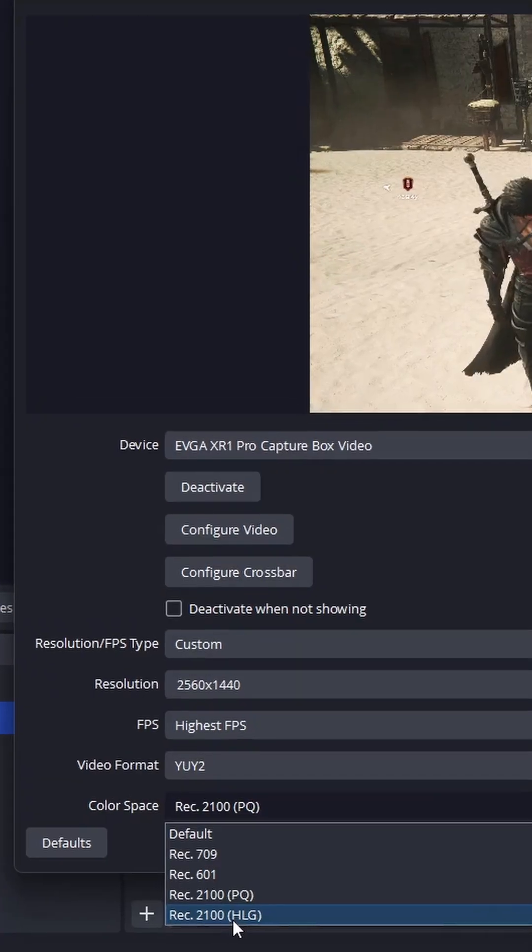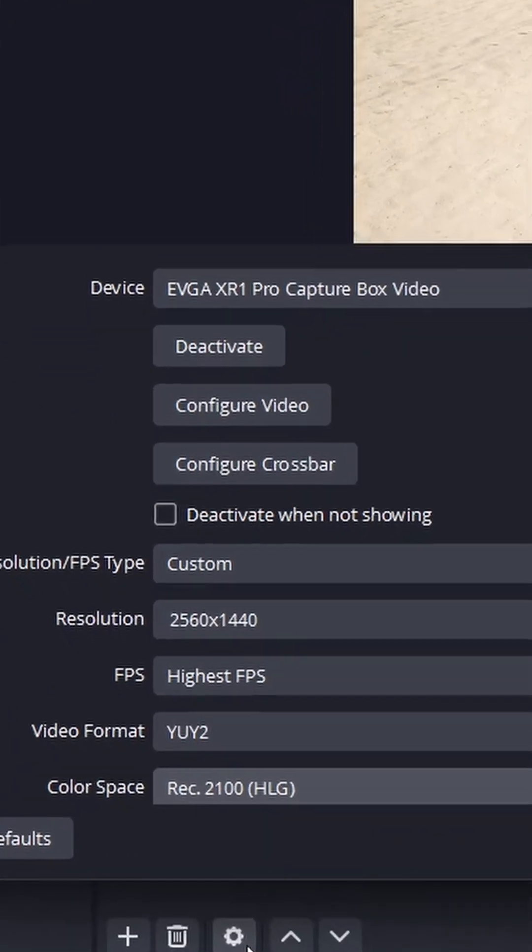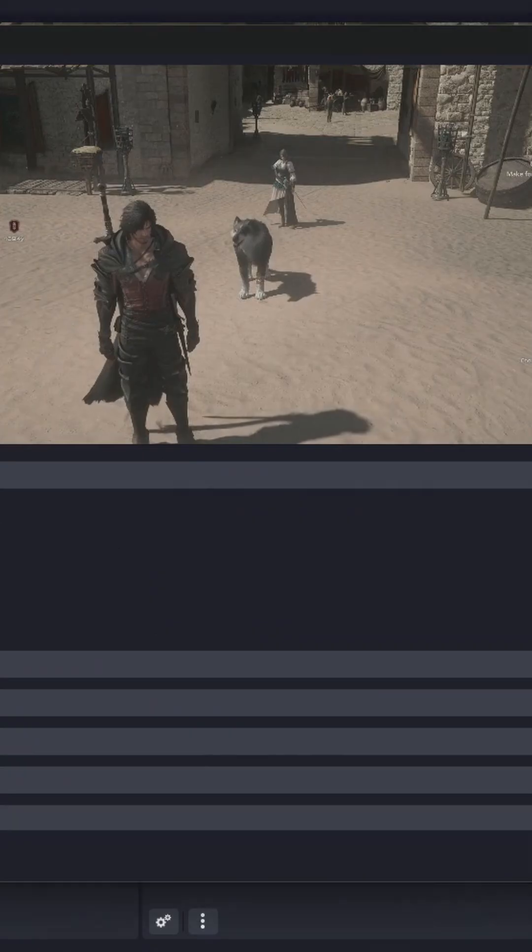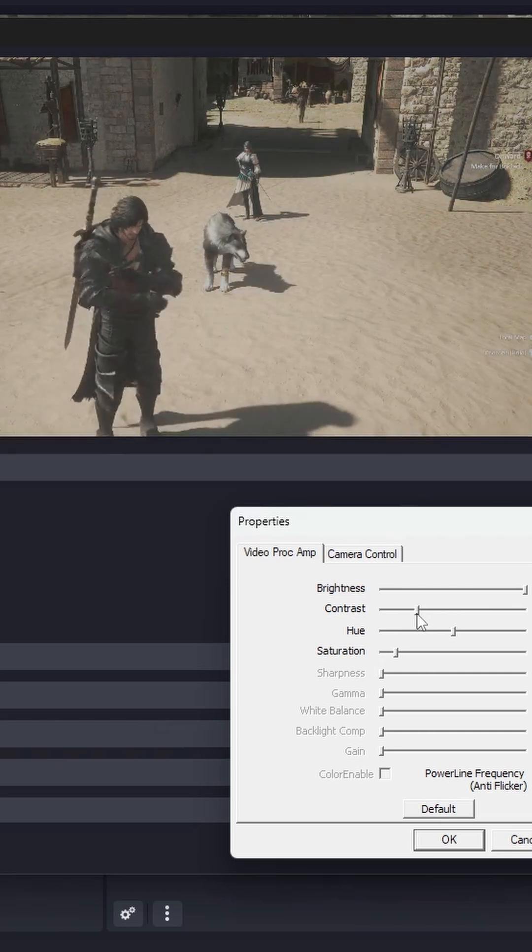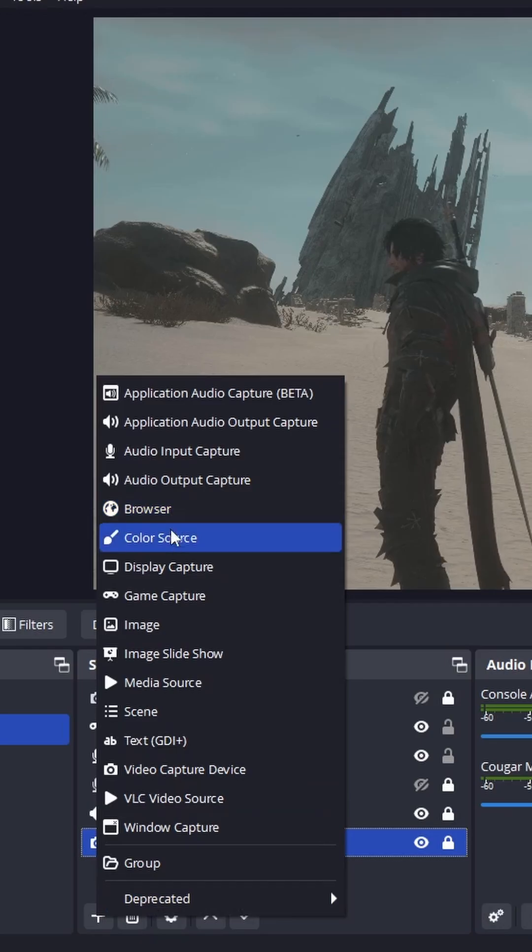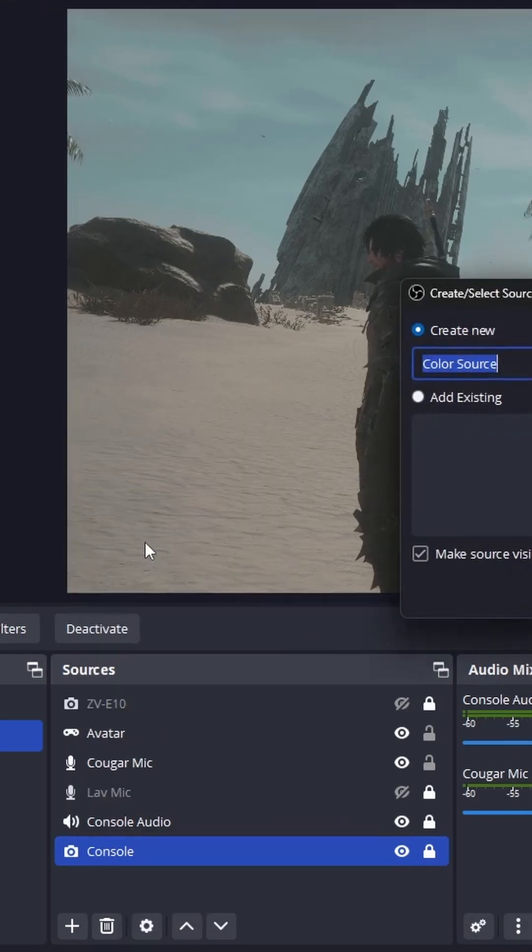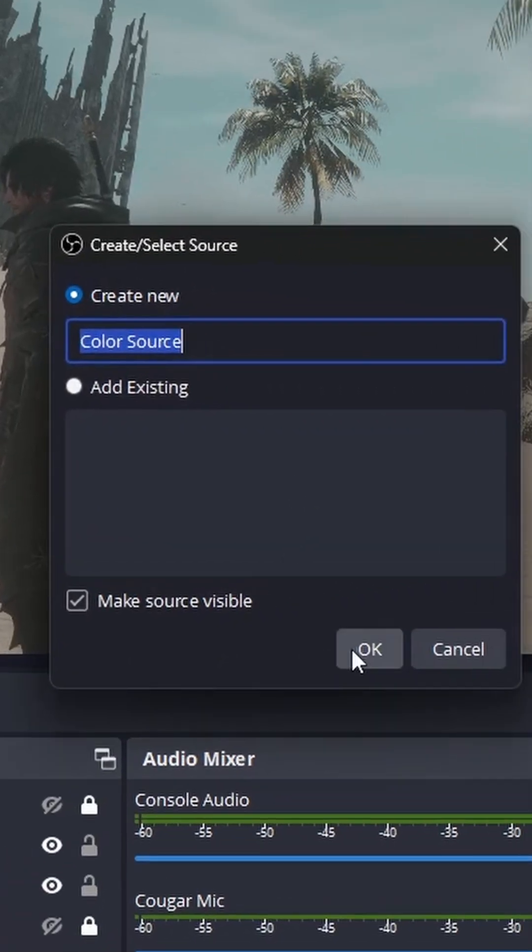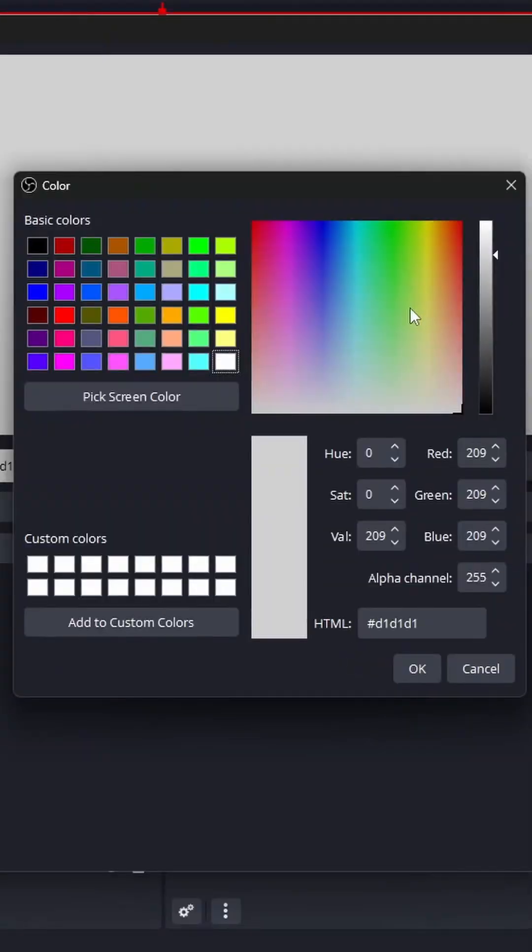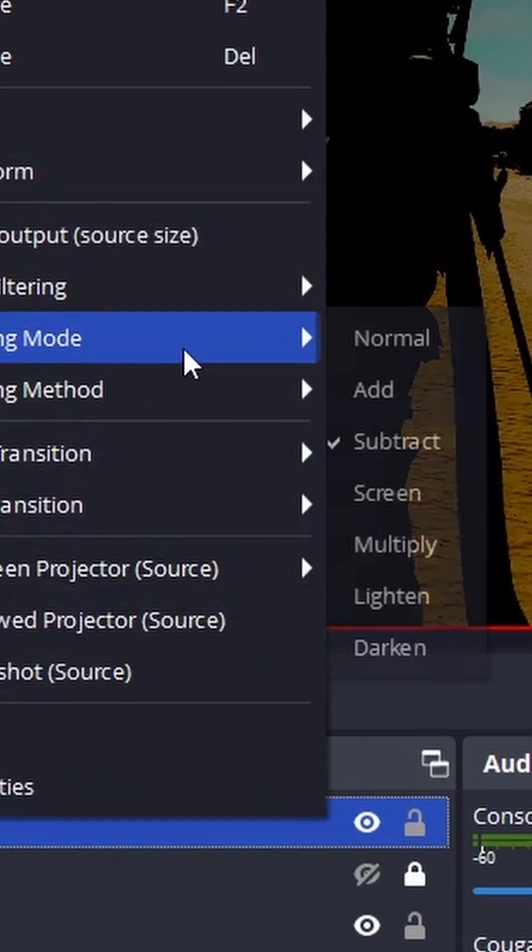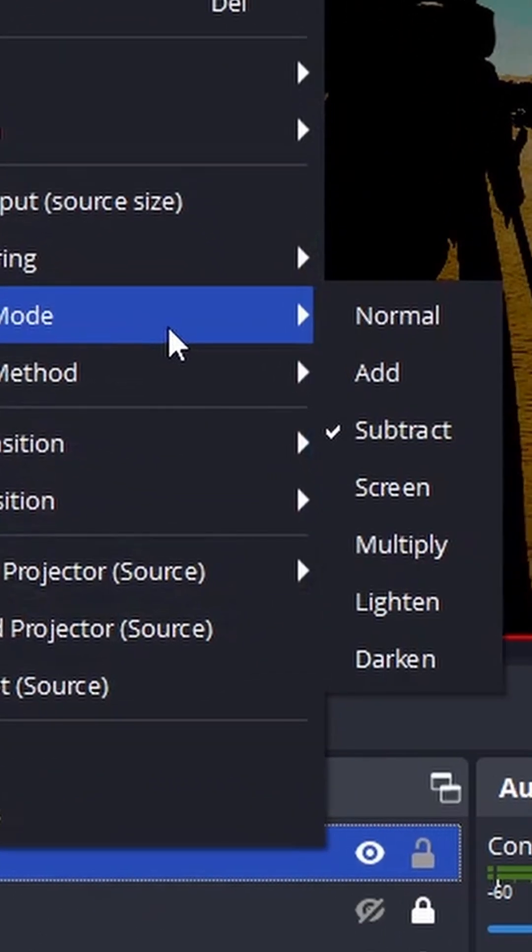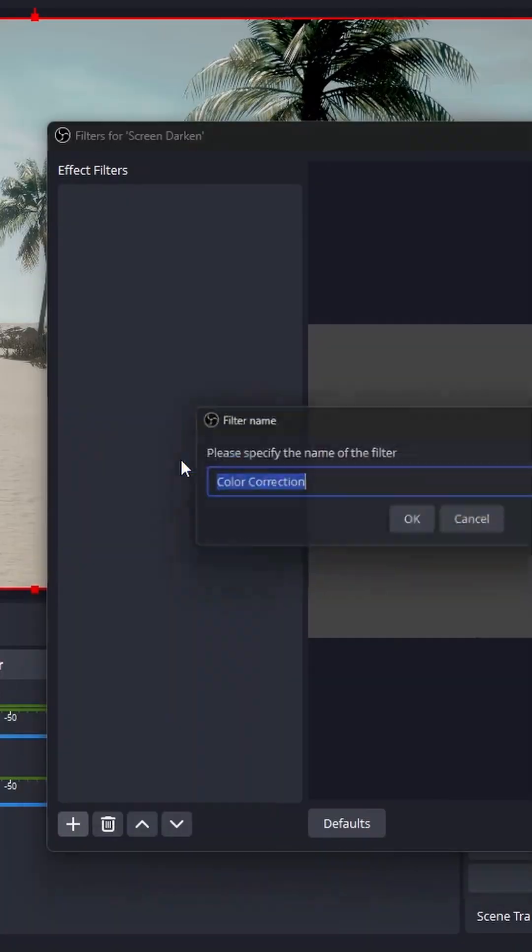You can also use REC 2100 HLG and adjust the values in the configure video window as well, but you might have to add a color source to it selecting a gray value and setting the blend mode to subtract.